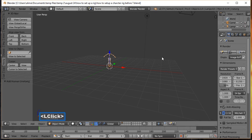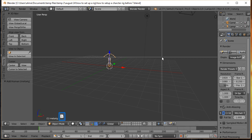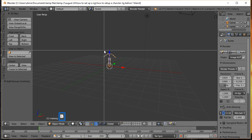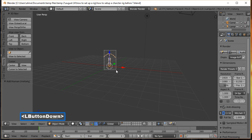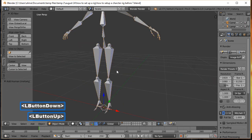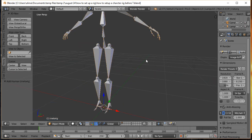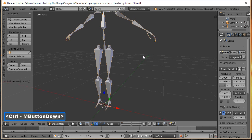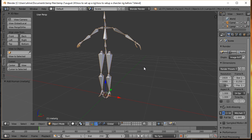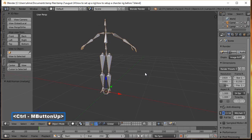To zoom in closer, we're going to hold down Shift and press B to draw a zoom box on the MetaRig. I'm now going to hold down Ctrl and the middle mouse button to zoom back just a little bit.